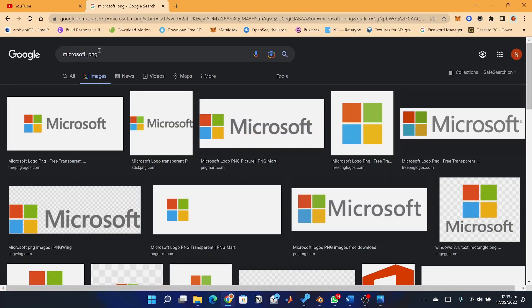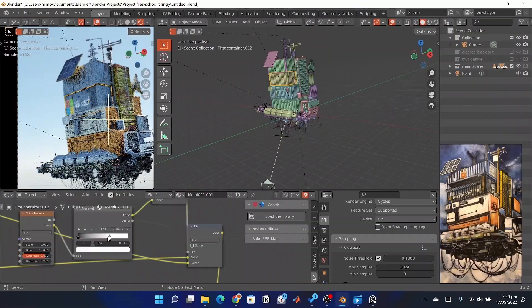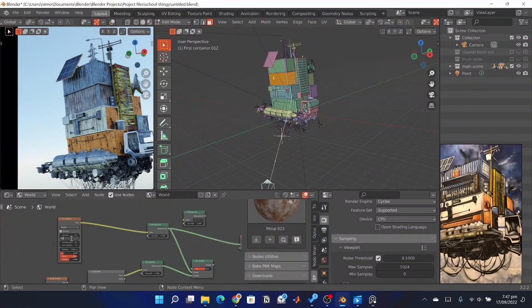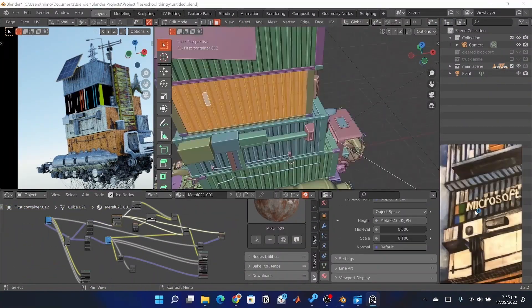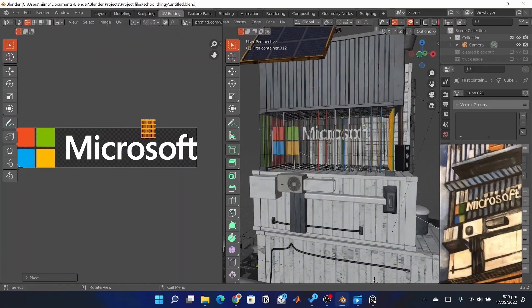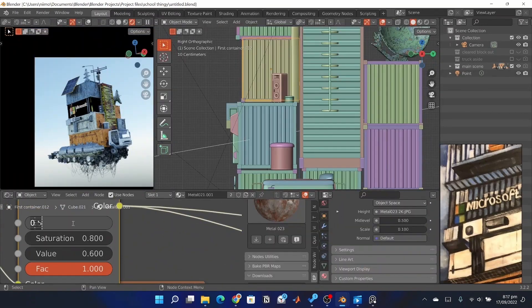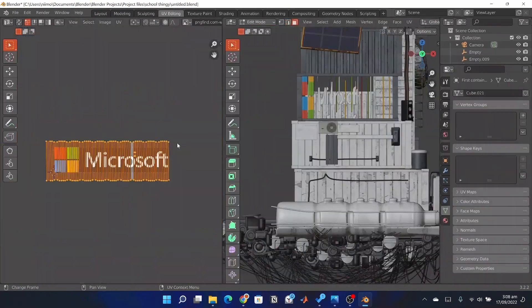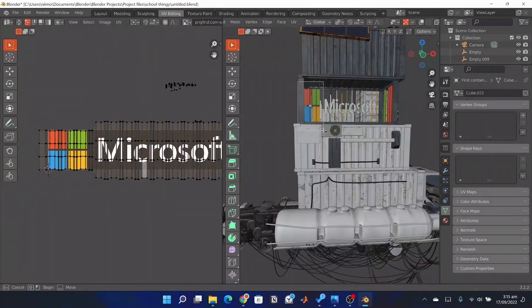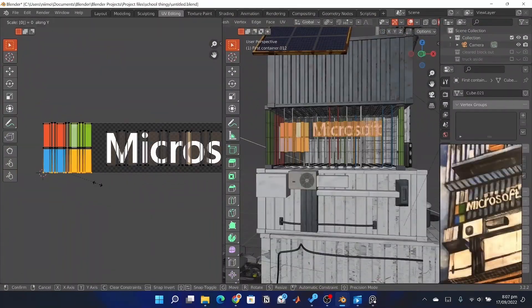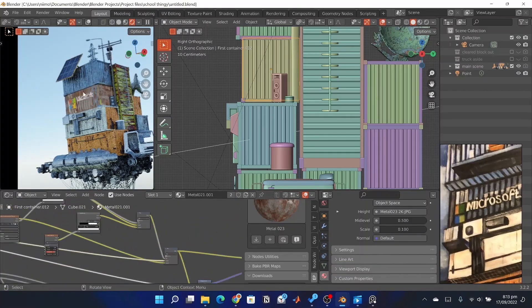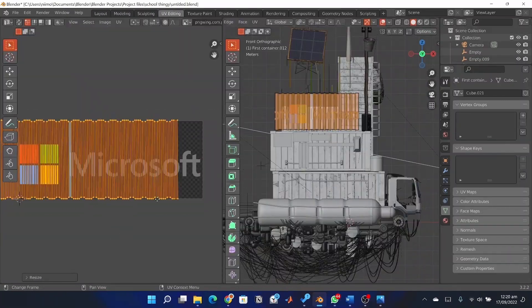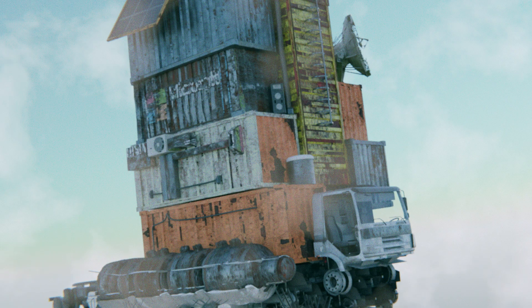For the Microsoft effect, I downloaded a PNG file and mixed it with the container's texture. I also used the noise texture and plugged that into the factor of the mix node to get that worn out effect we can see. I did some UV unwrapping to ensure that everything was in its correct position and that is how I was able to get that Microsoft faded raspy outcome.